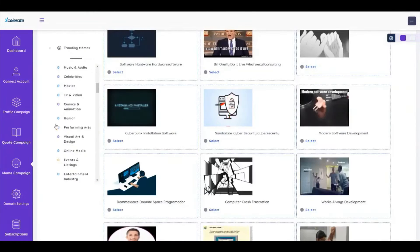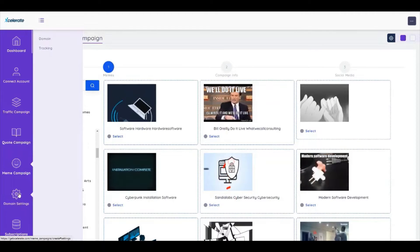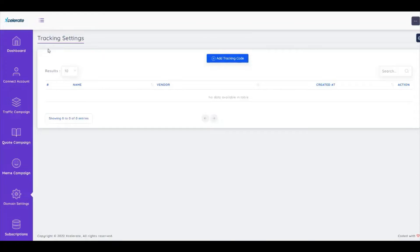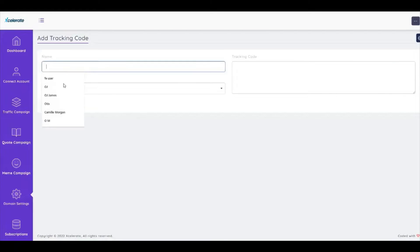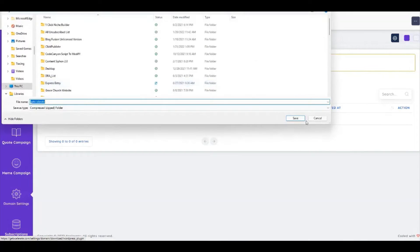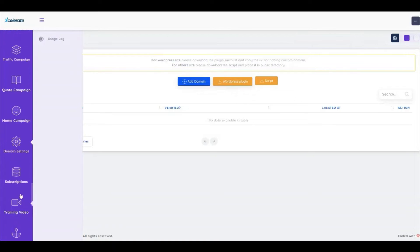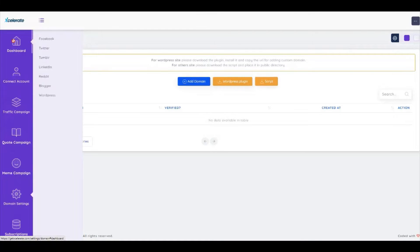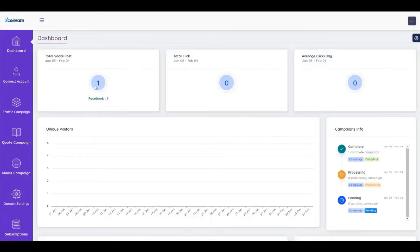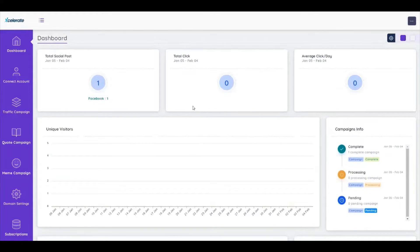Memes are very powerful, especially when you're trying to drive traffic to different offers. We also have tracking and domain settings, which allow you to add your site to your domain. You can download the WordPress plugin which allows you to use Accelerate on your WordPress site, and there's also a script you can add to work on your own scripts. We have training videos and a help desk. This campaign has now been posted and we can see the statistics on it.